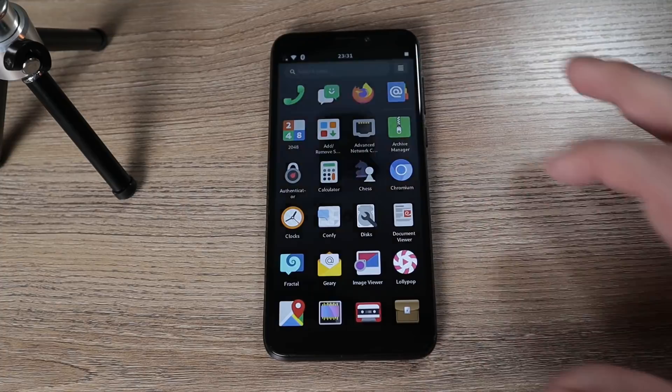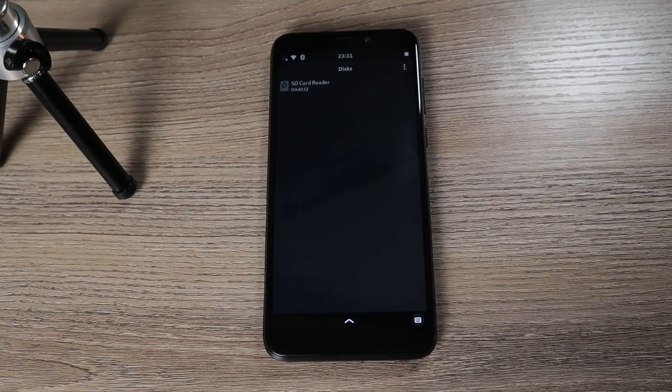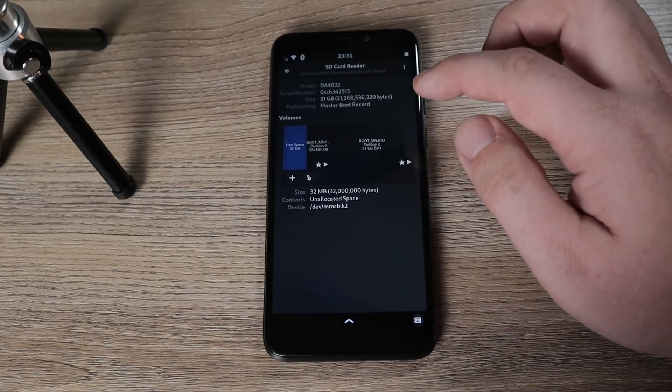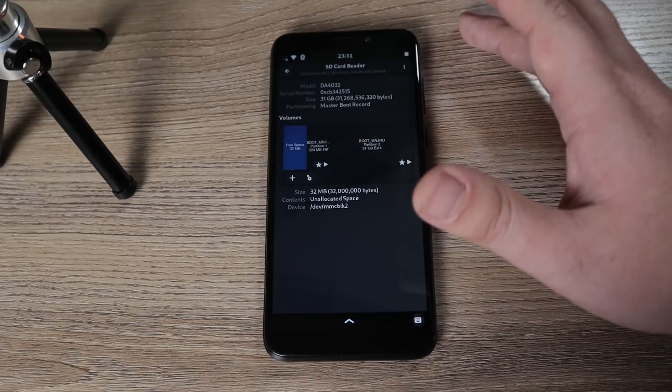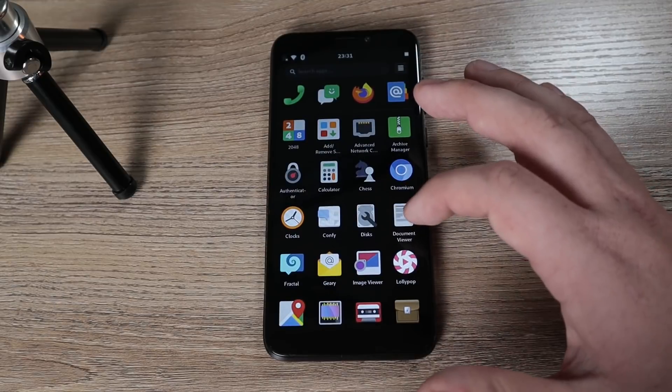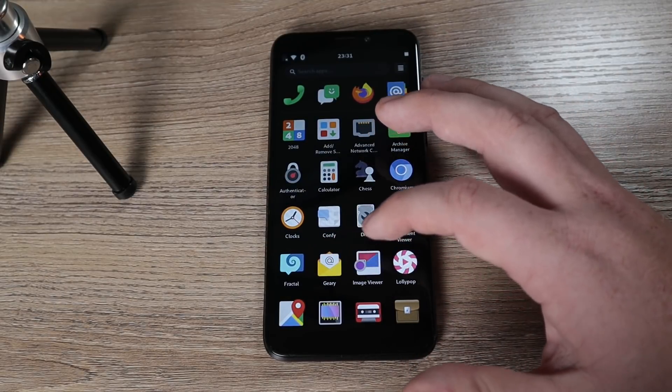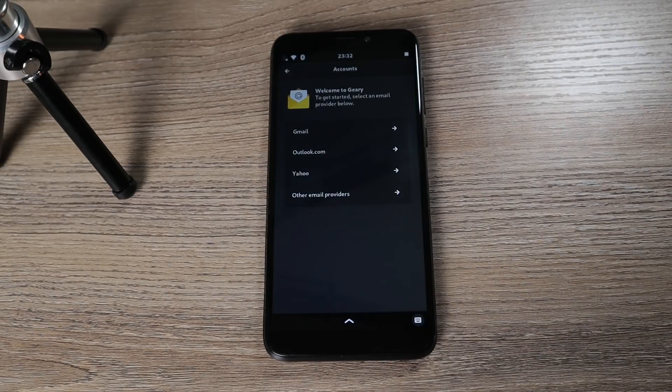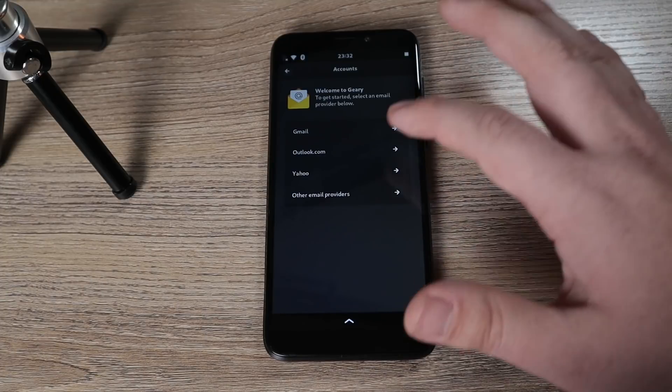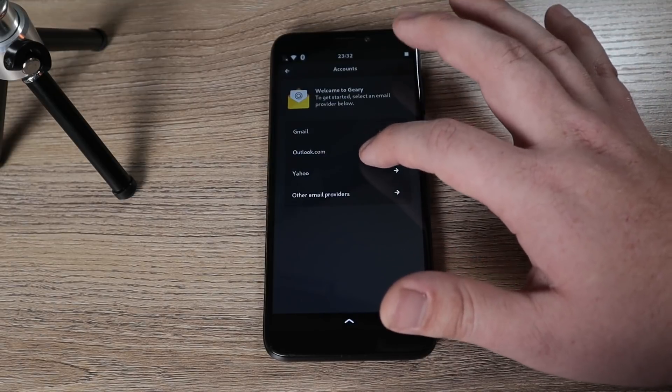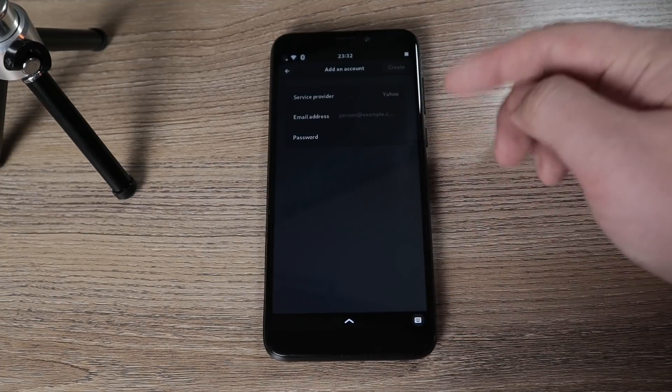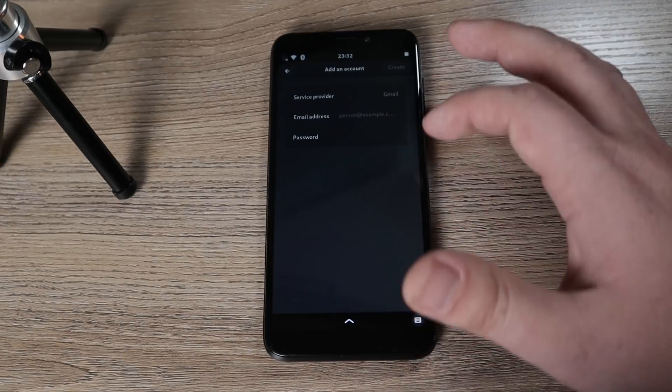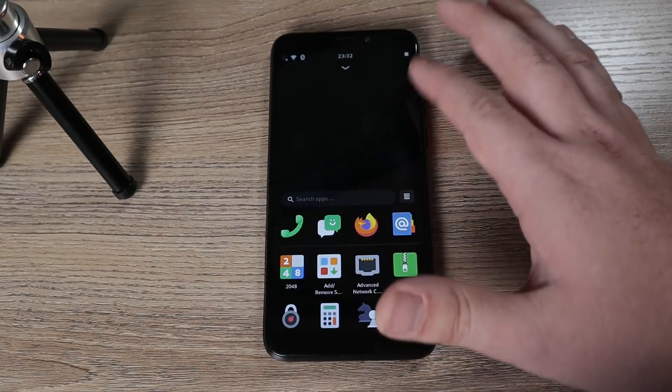We have chess, we have disks, and this is gnome disks. This is going to give you full and complete control. Here we have our SD card reader and you can see this is our master boot record. You actually have full manipulation control. This is the full gnome disks utility. We have document viewer, fractal. We have Geary as our email client. I'm not actually going to set up an account, but I just want to show you what the initial splash screen looks like. It's just like it would be on the desktop operating system.